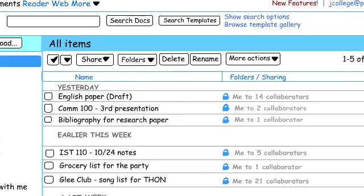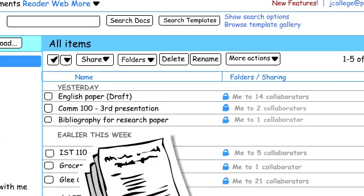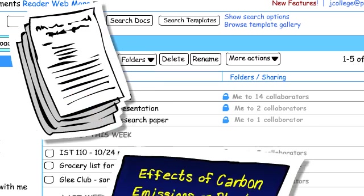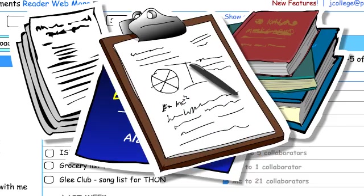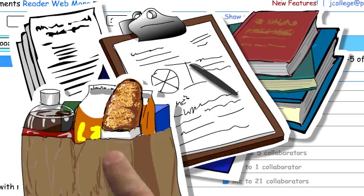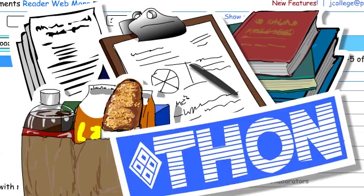Go ahead and use these services for things that you don't need to protect. Things like drafts of papers and presentations, a bibliography of research articles, notes from classes, grocery lists, and your club's plans for THON.